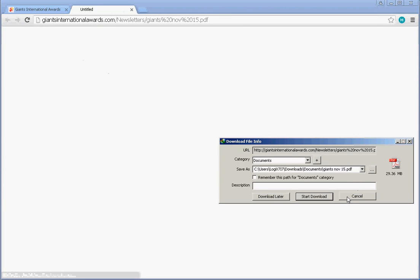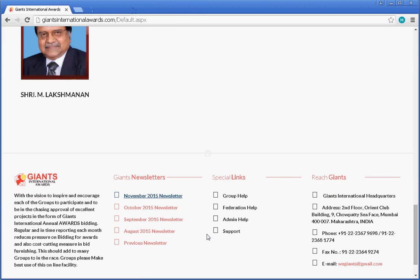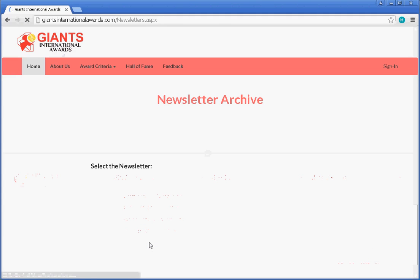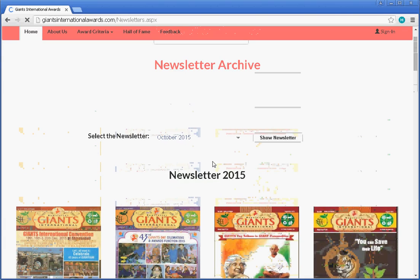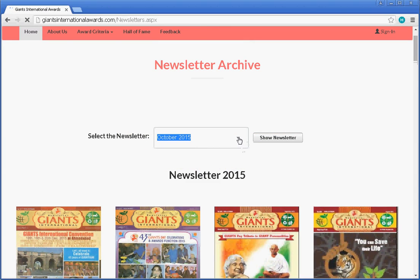You can click on any newsletter and it will open or be downloaded as per your computer settings. If you want to see all previous newsletters, click on the previous newsletter button in the footer menu. After clicking, the page will show all newsletters, and you can select a specific one using the dropdown which says 'Select the Newsletter' and then click 'Show Newsletter' to display the newsletter for a particular month and year.